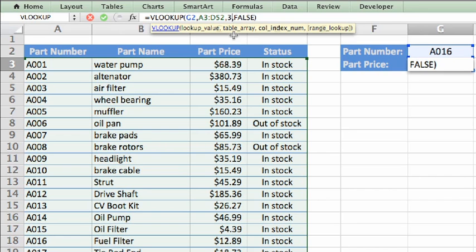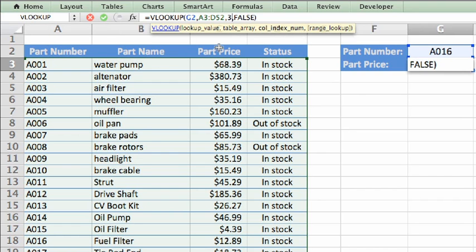The third argument is called the column index number, which is the number of the column from the left that contains the result you're searching for. In this case, we want the part price column, which is column C, or the third column from the left. Notice that you use the number of the column, not the letter of the column heading.